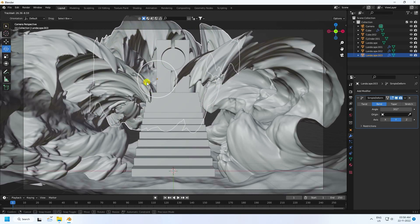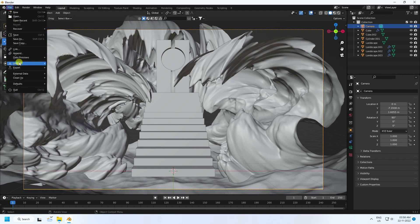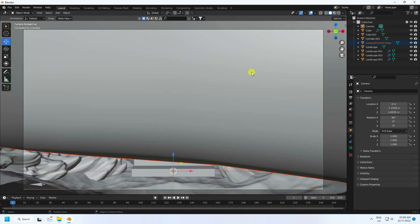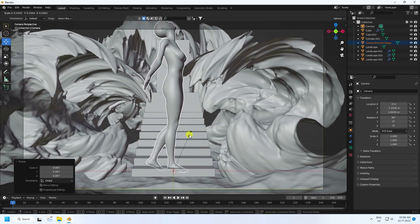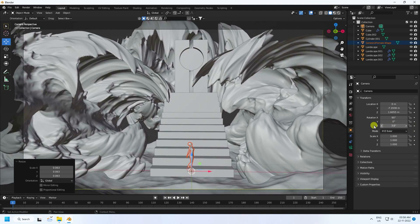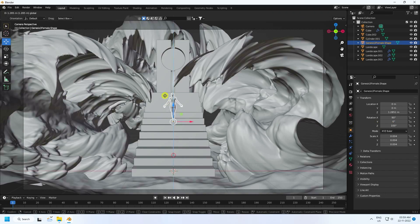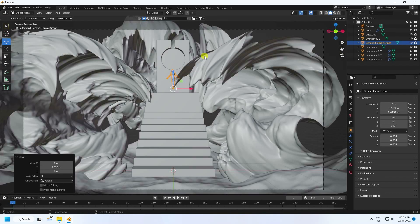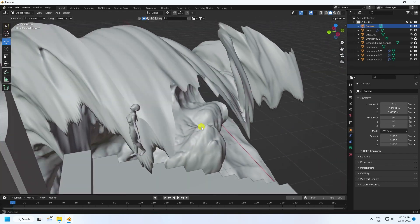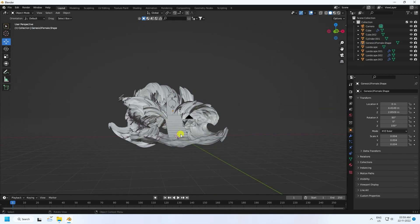My composition looks really good. Now I apply a 3D character model — you can apply any model. I have a 3D character model so I import it, change the scale size, and adjust the rotation. Move it closer to the composition. That's a beautiful composition.